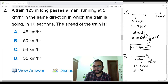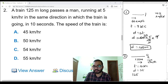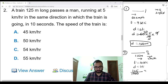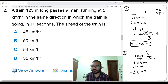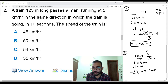Using the formula distance equals speed into time, the distance to consider is only the length of the train because the man's length is negligible. So distance is 125 meters. Since the options are in kilometers per hour we need to convert. Speed here is the relative speed: since both are moving in the same direction, we need to subtract — so it is the train's speed minus 5 kilometers per hour.